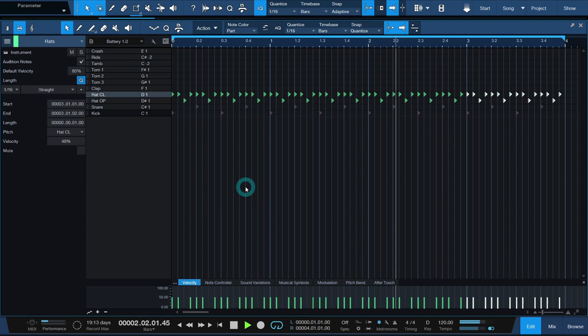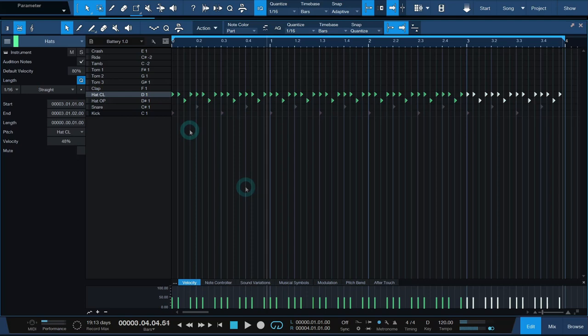16th hats work great below 130 BPM and above that, be careful they don't clutter the track too much. If that's the case, switch over to eighth notes.